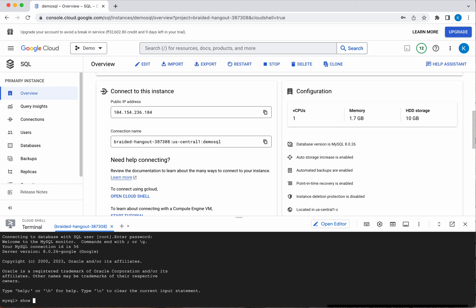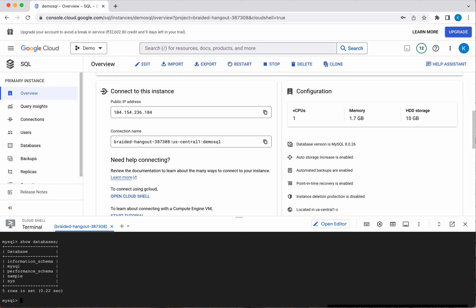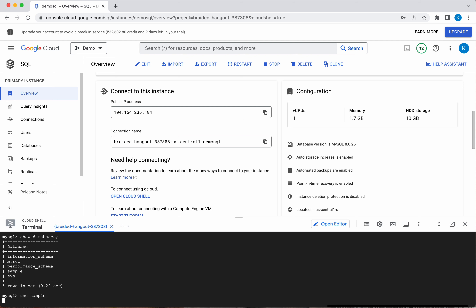Let us see the sample databases that exist in this instance. We can see five databases exist — 'sample' is the database we created. We have now connected to the sample database. If you want to create a table or insert data, everything is possible from here.